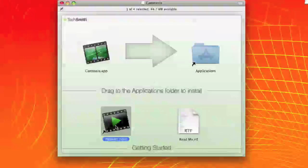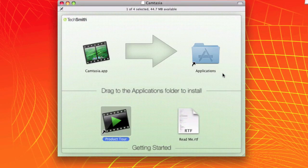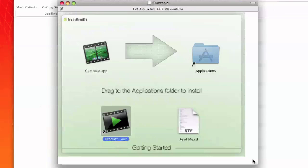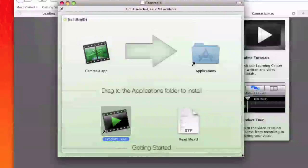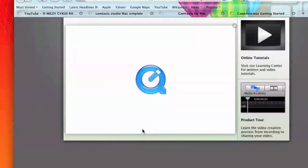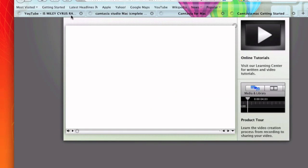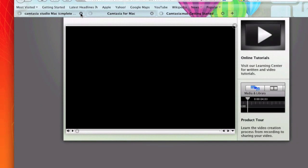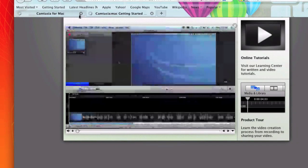And let's watch the product tool. Got to open up. Welcome to Camtasia for the Mac.